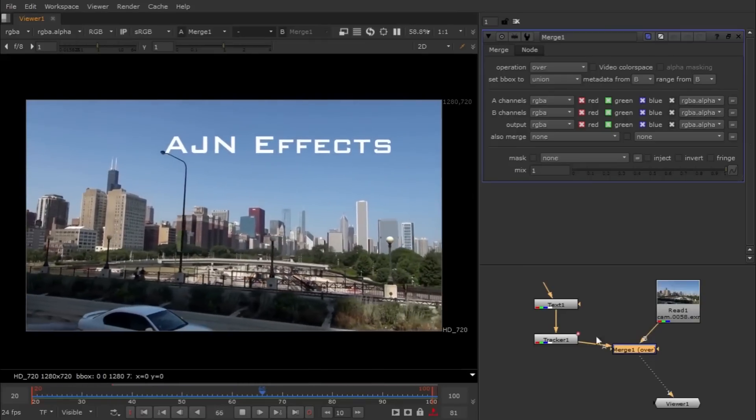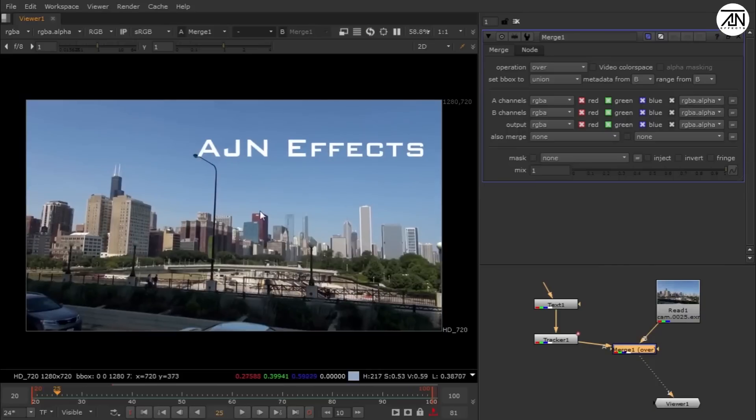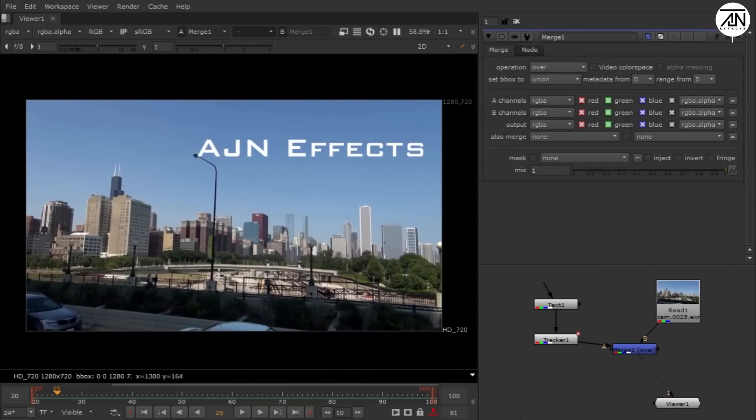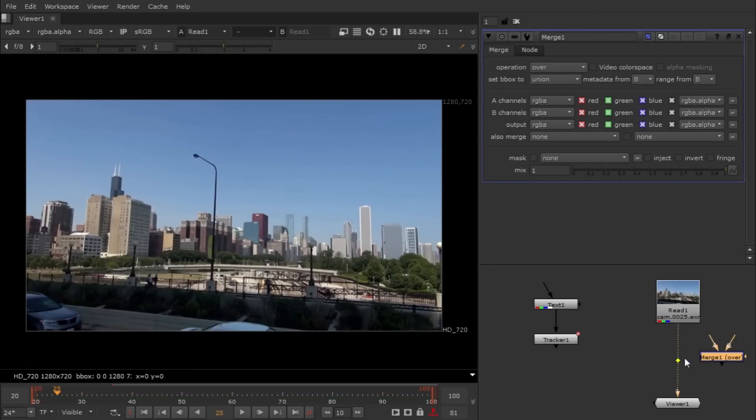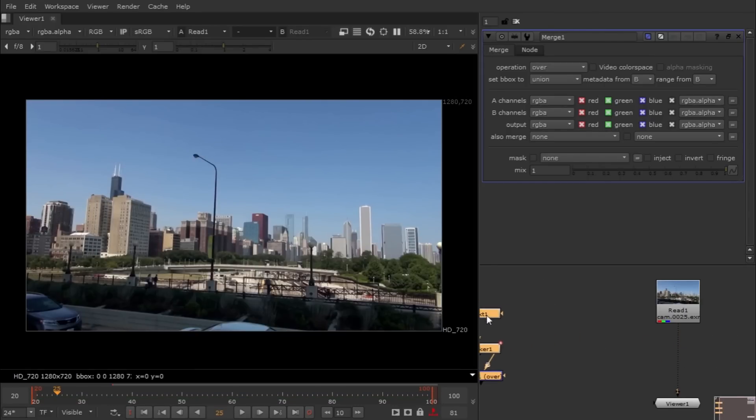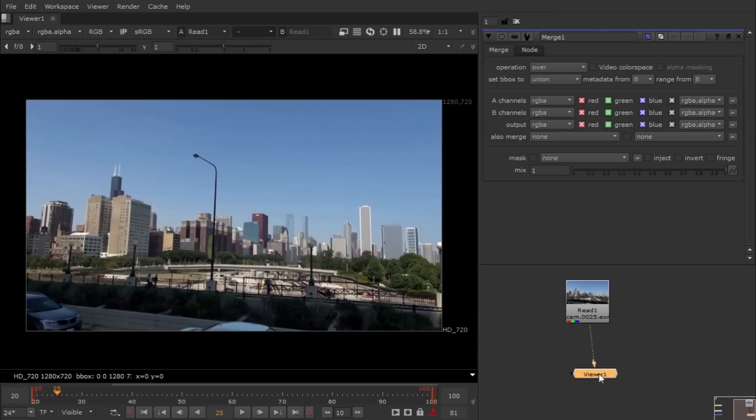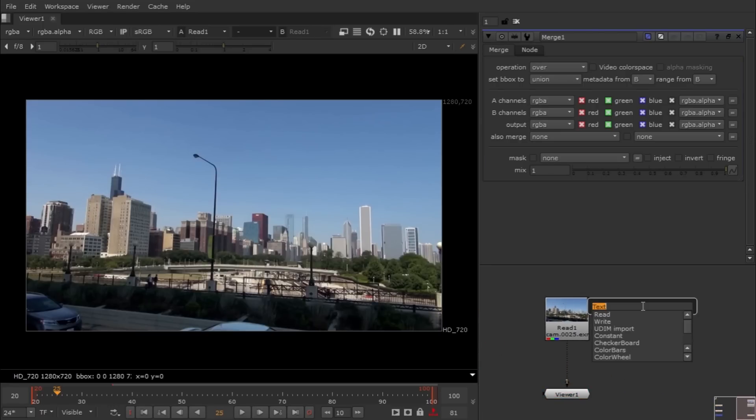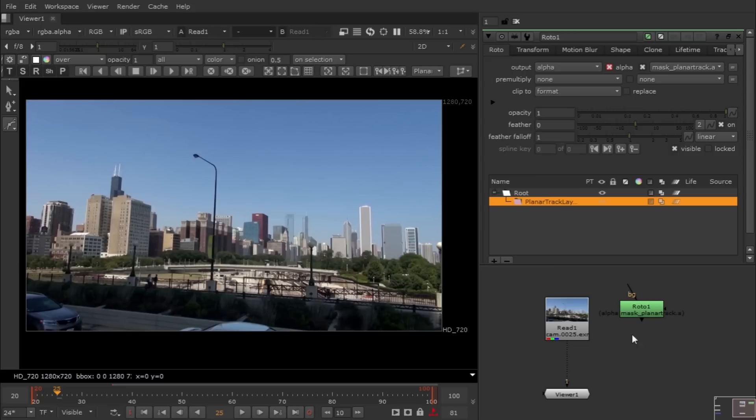Now let's see planar tracking. For the planar tracking, you have to search for planar tracker in the node. Hit tab, write it, and select your planar tracker. Connect your planar tracker to your footage.